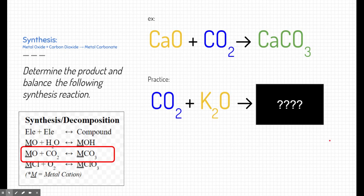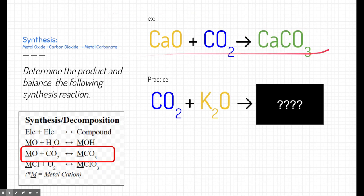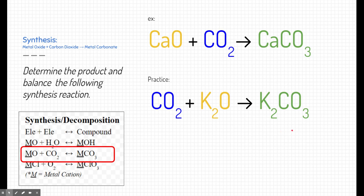The third type of synthesis reaction is a metal oxide and carbon dioxide combining to form a metal carbonate. Here, calcium oxide and carbon dioxide combine to form calcium carbonate, and that reaction is balanced. For the practice problem, our metal oxide is potassium oxide, so potassium is our metal. A metal oxide and carbon dioxide make a metal carbonate, so this produces potassium carbonate. We write potassium carbonate based on its charges: potassium is +1 and carbonate is −2, as shown on the periodic table. This reaction is already balanced — no coefficients needed.